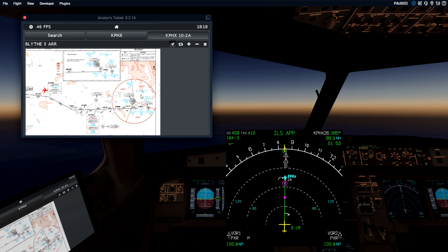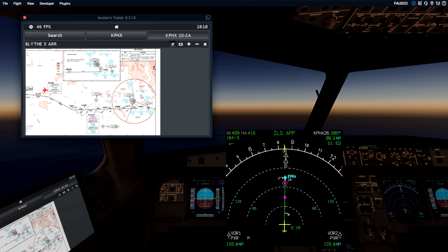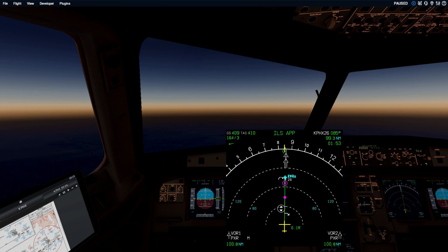A tool we have is the fix info page, and we're going to use a rule-of-thumb calculation. In general, if you're in a commercial jet and you want to be stable for any type of approach, you want to be at 10,000 feet, 250 knots, 30 miles from the airport. If you can make that window, you're more often than not going to be in a perfect position to be stable and configured for any sort of approach into that airport.